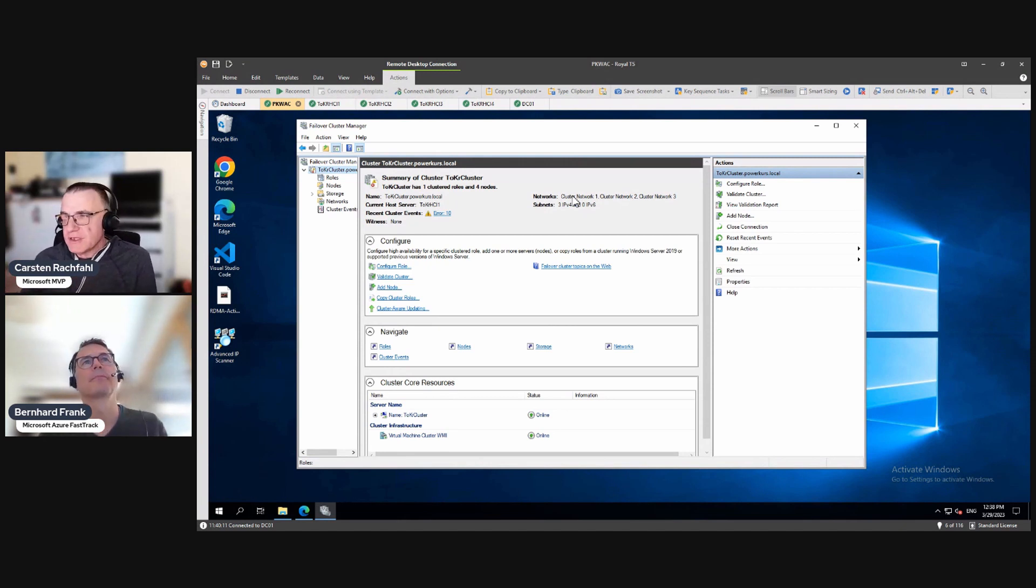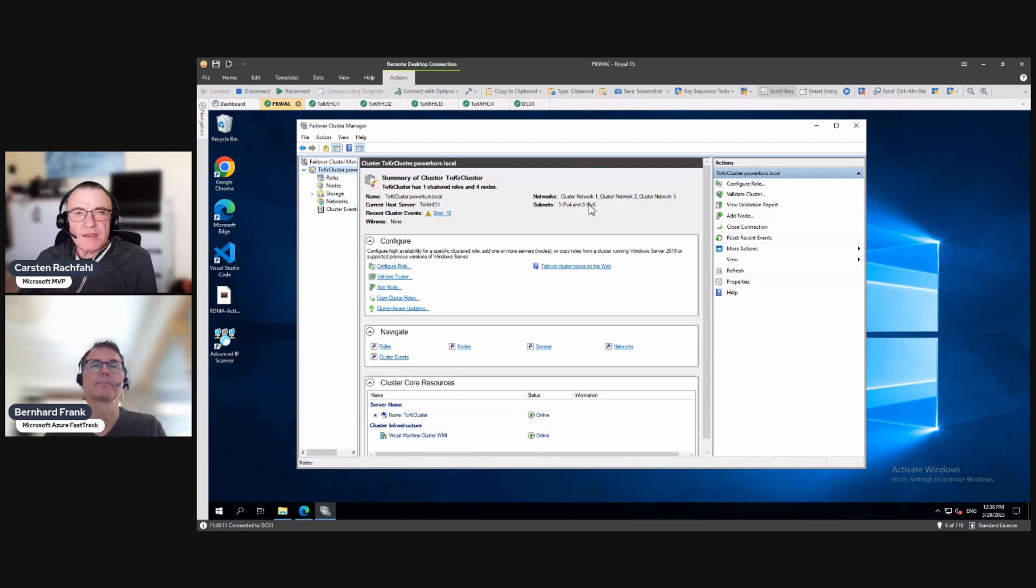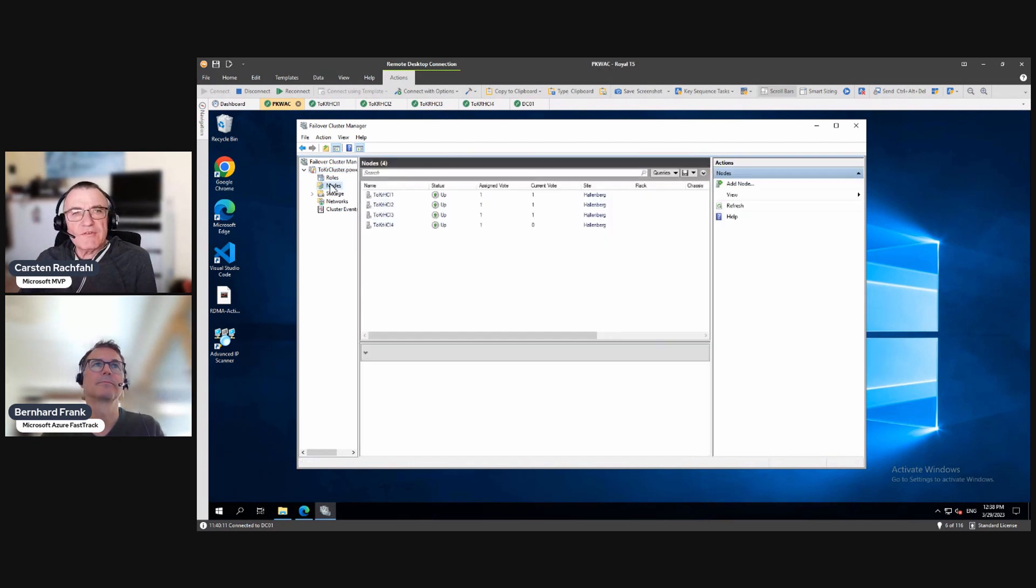So first we will assign a witness. And why do we do that? Because we have a four node cluster.